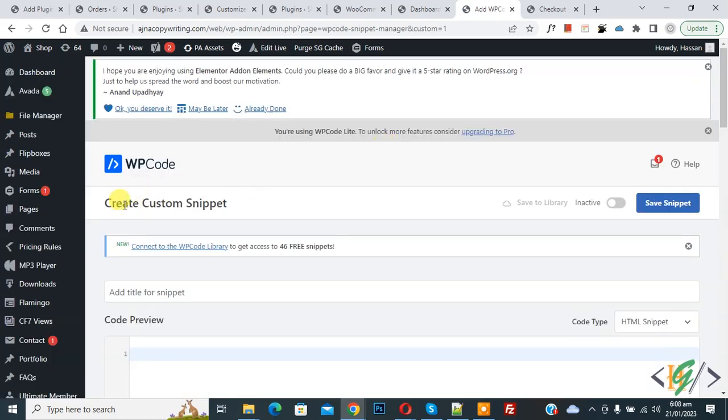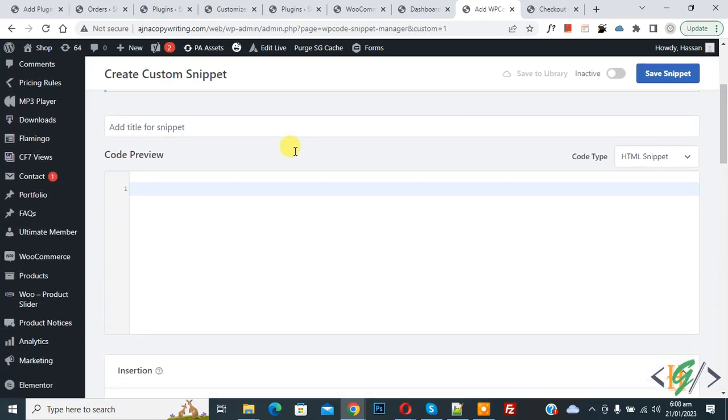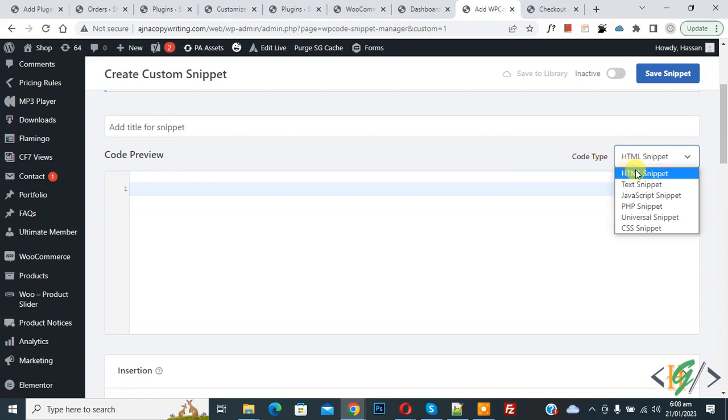Now the Create Custom Snippet section opens. Scroll down, you can add a title here. Then you see Code Preview. On the right side, you see Code Type dropdown - select PHP snippet.